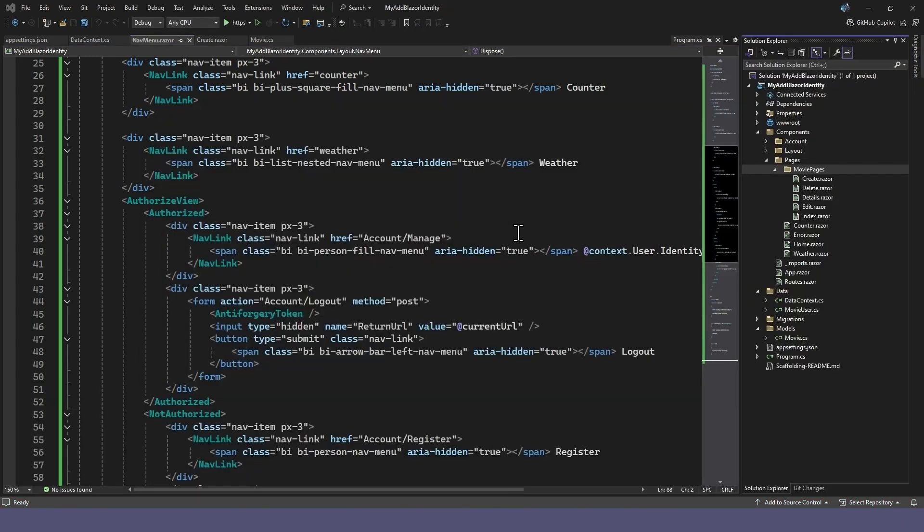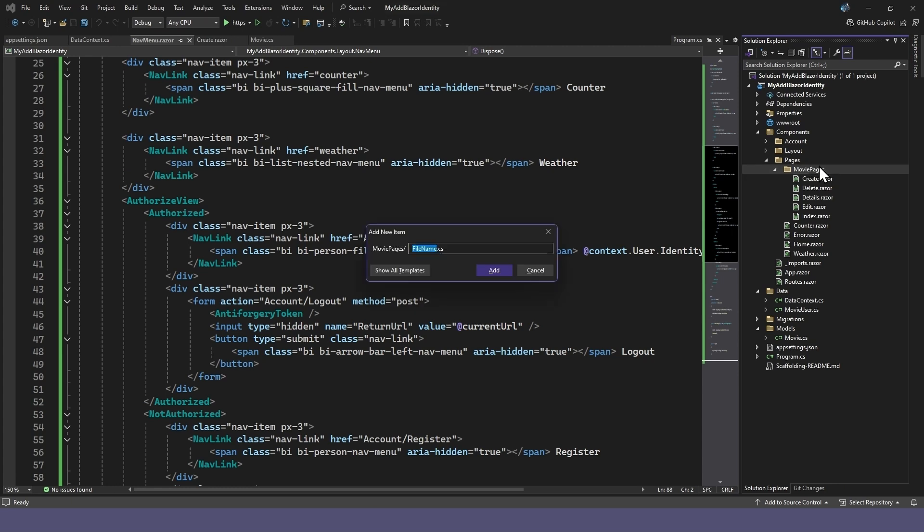To block the Movies pages from unauthorized users, we'll add an Imports file to the Movies folder. Click on the Movies folder and press Ctrl-Shift and A to quickly add a new file. Name the file Underscore Imports with an uppercase I and .razor.